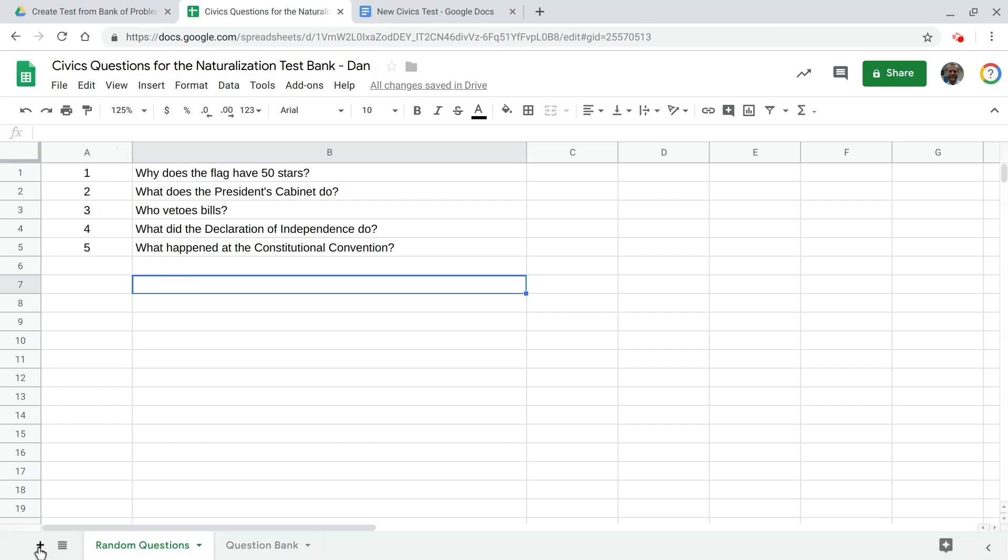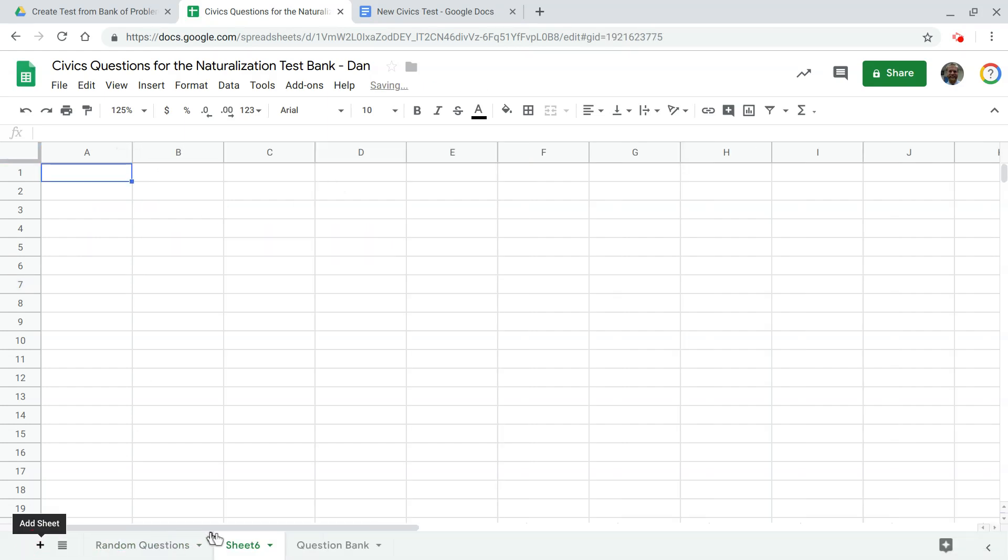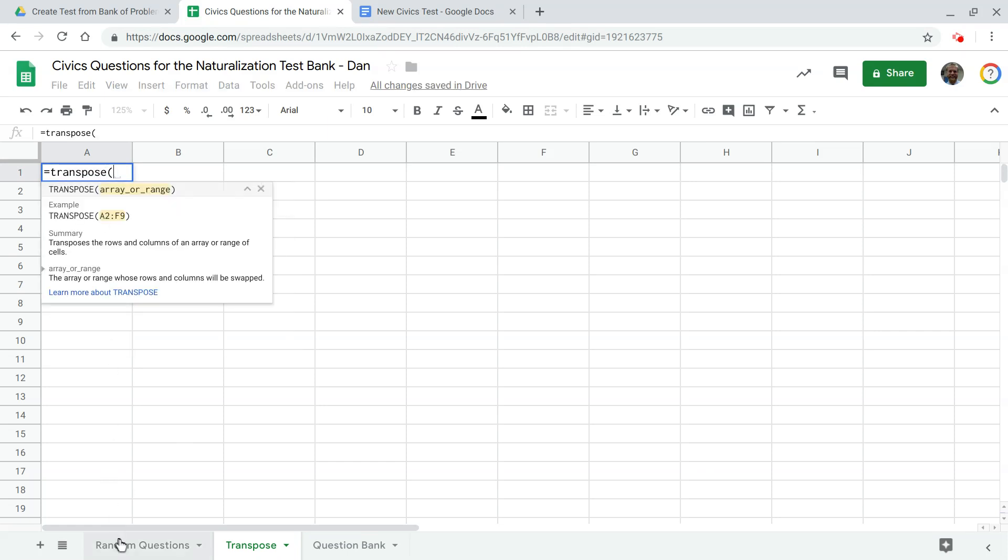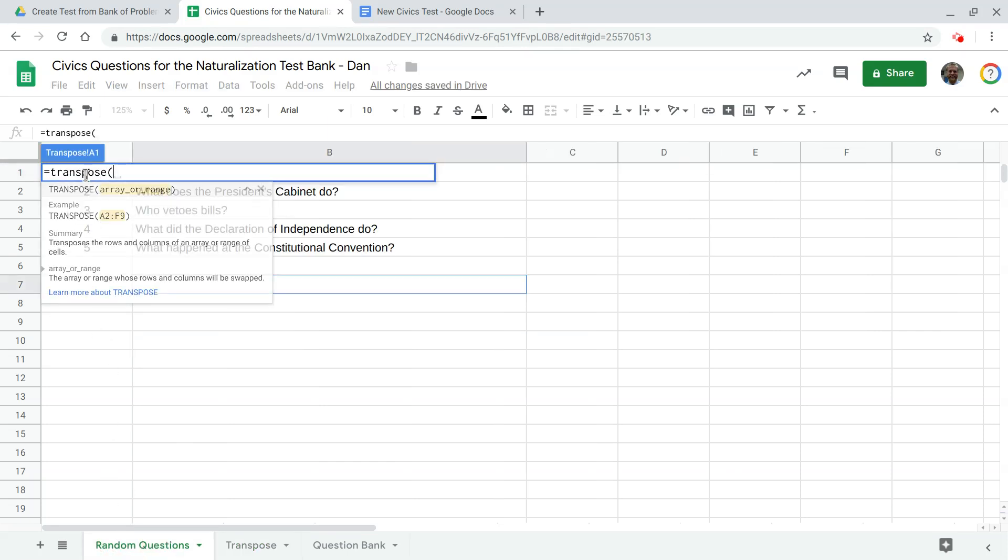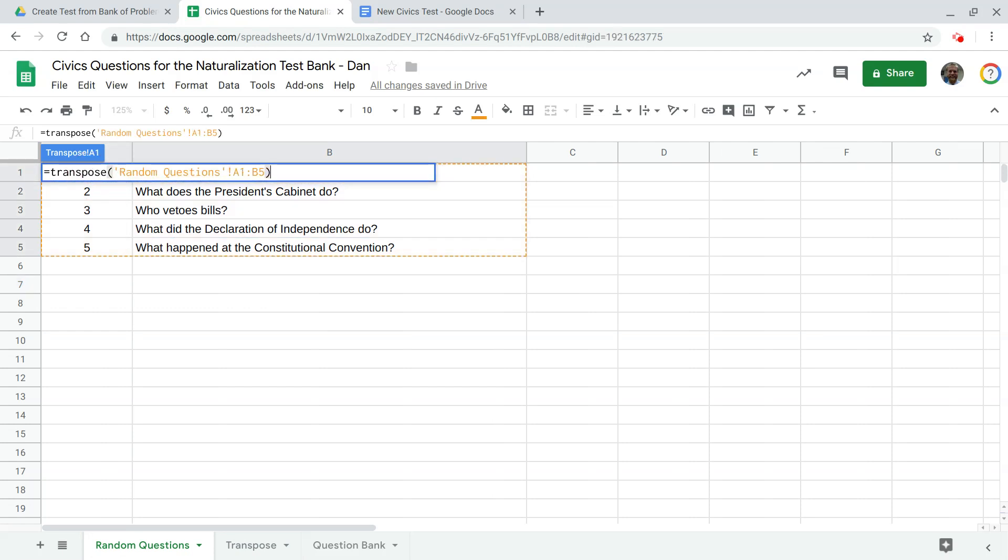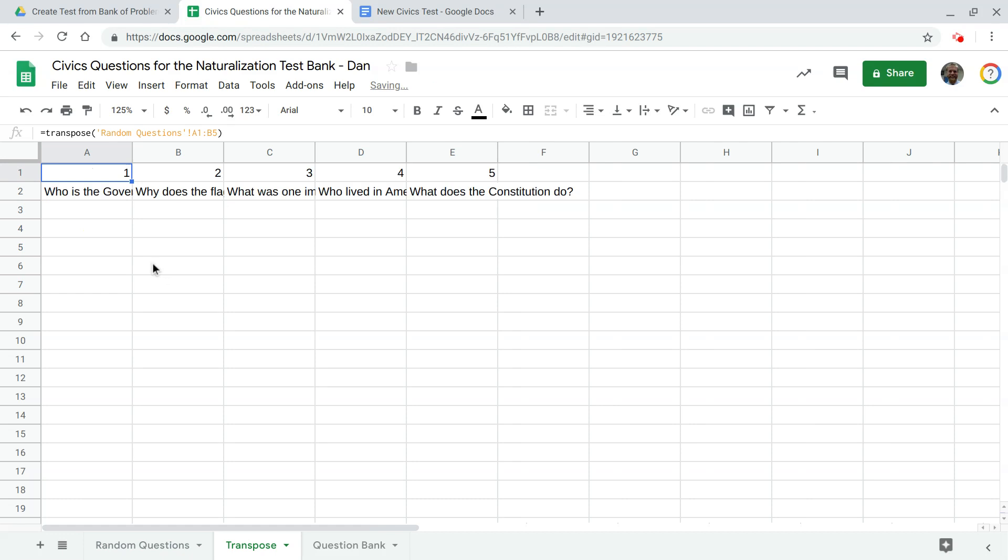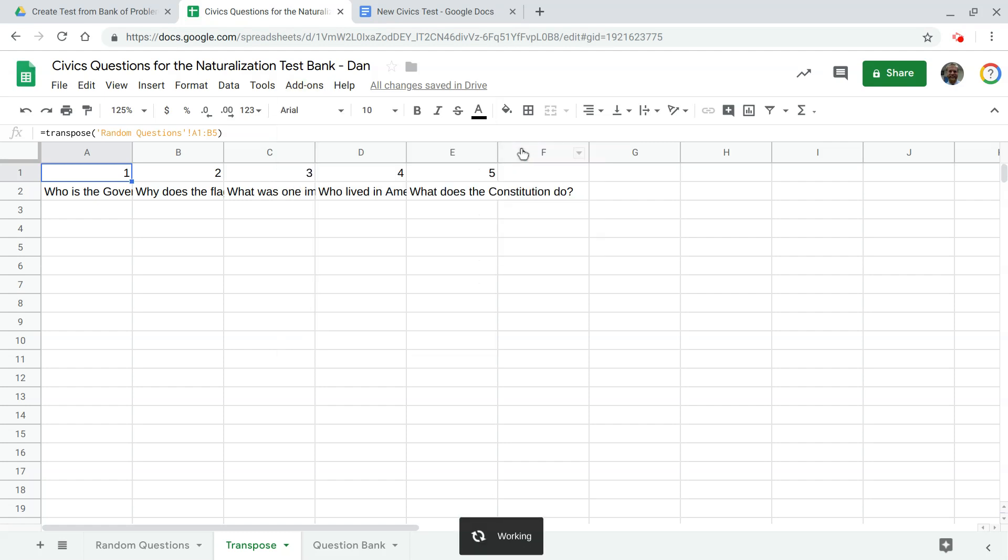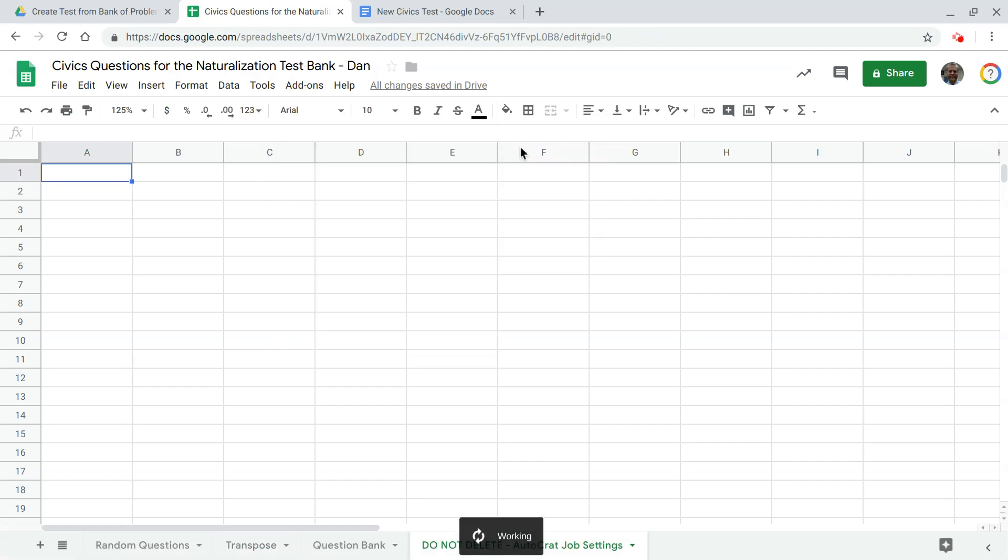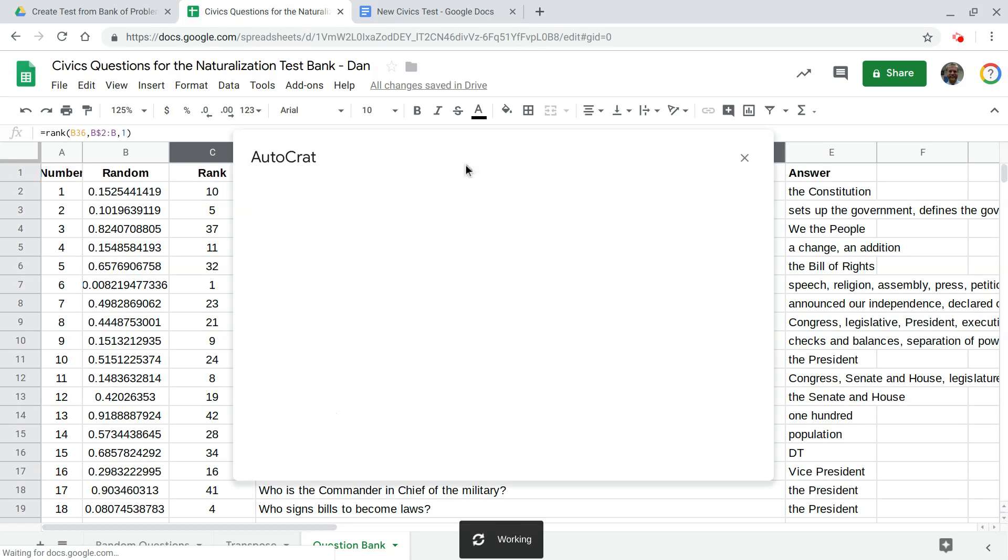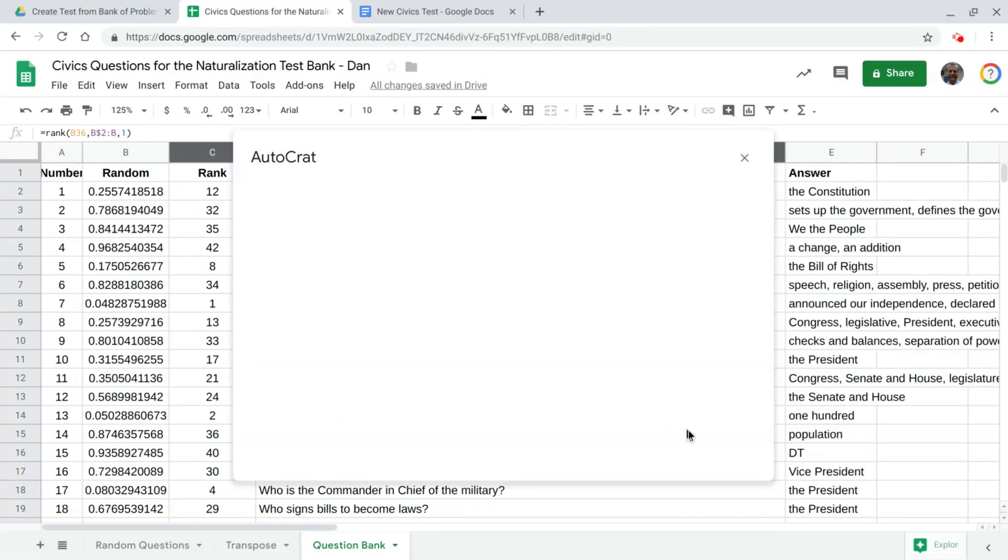So let's just create another function here another sheet called transpose and transpose that data equals transpose what do you want to transpose we want all of this. Alright and now we have autocrat will work now to align question number one with the problem number one and so forth so go to add-ons autocrat and we're going to start a new job here.